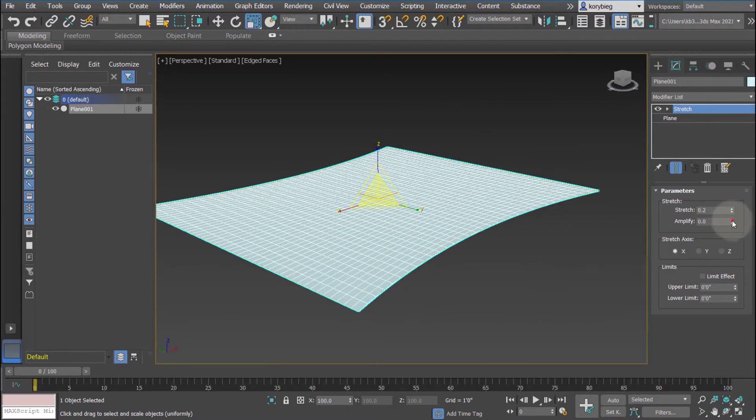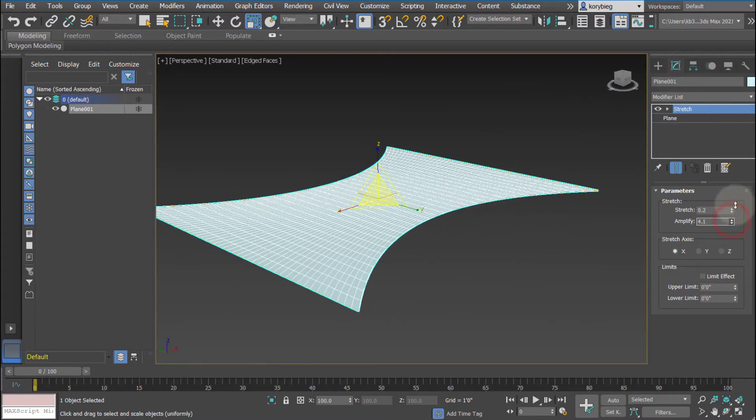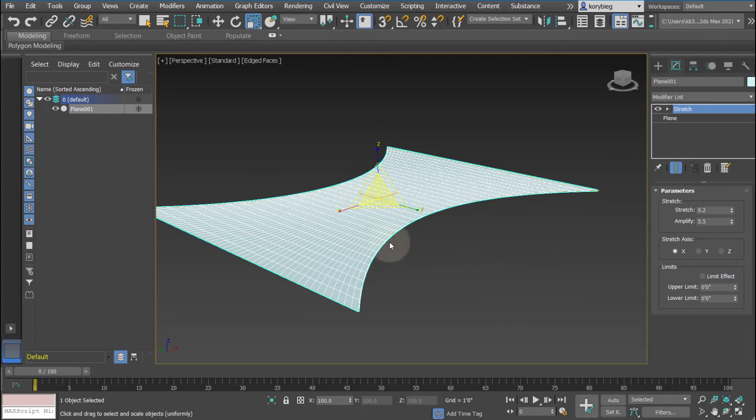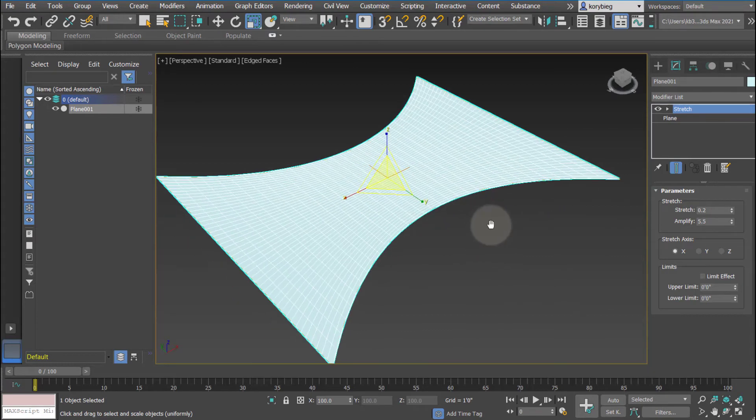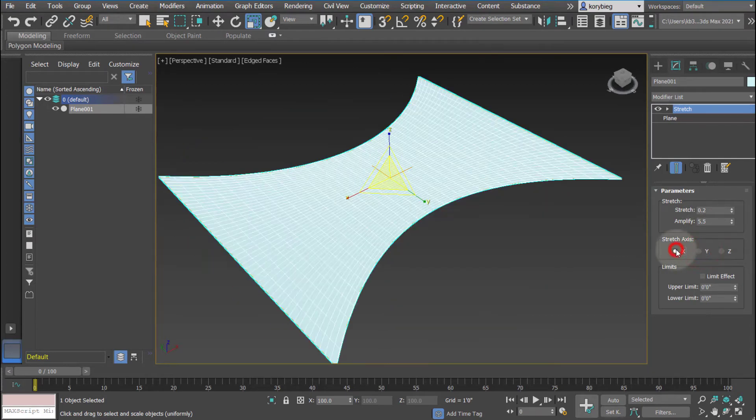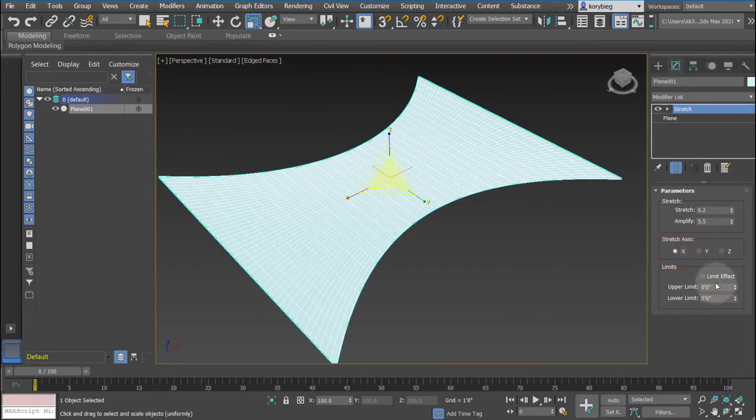We can also amplify the stretch, so that it changes how intense the stretch is. You can also change the axis, so the X or the Y, and again like all modifiers you can change the limit, and move, rotate, and scale the gizmos and centers.